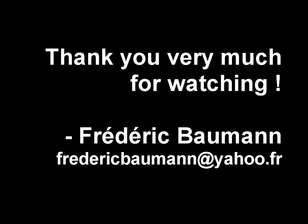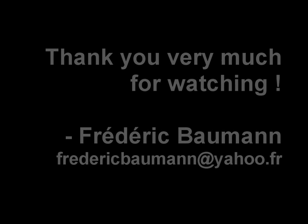This tutorial is now finished. Thank you very much for watching it. Please feel free to send me any question or suggestion for another tutorial to my email address mentioned here. Thanks again. Bye bye.